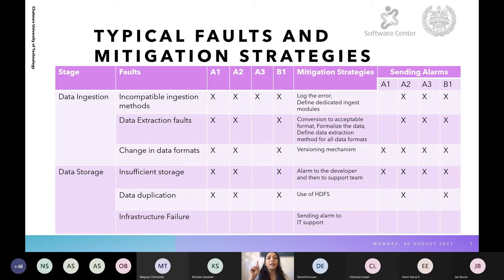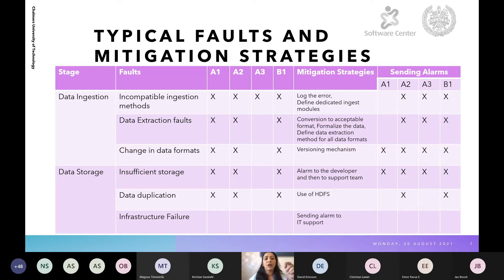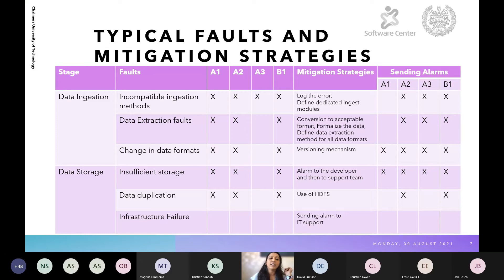The third stage is data ingestion, with faults including incompatible ingestion methods, data extraction faults, and change in data formats. For incompatible ingestion methods, we log the error and define dedicated ingestion modules — this is not an immediate fix and may require some time. Predefined ingestion methods can fail when data evolves or is updated. For data extraction faults, the mitigation strategy is to convert to an acceptable format, formalize the data, and define extraction methods for all data formats. For change in data formats, we use a versioning mechanism as the mitigation strategy.